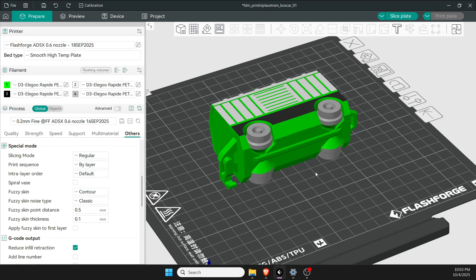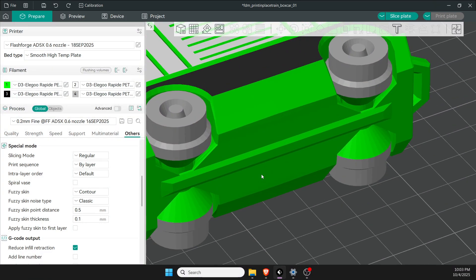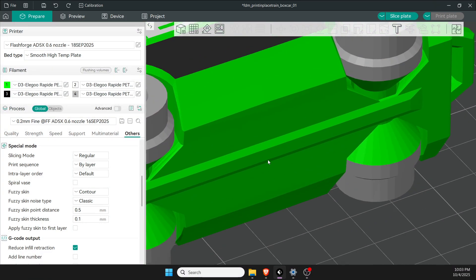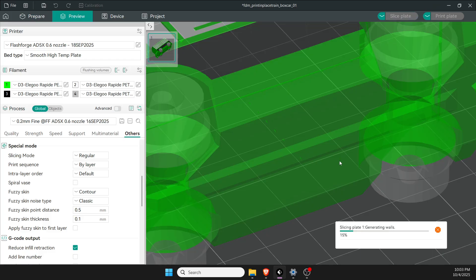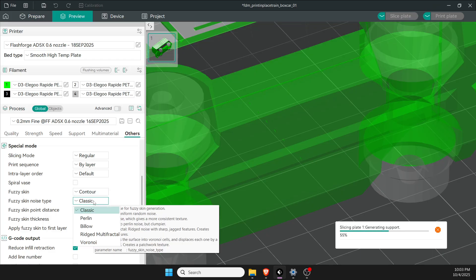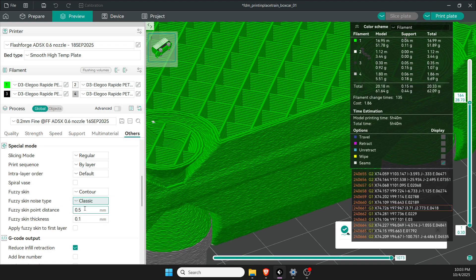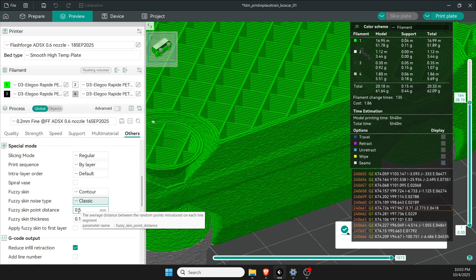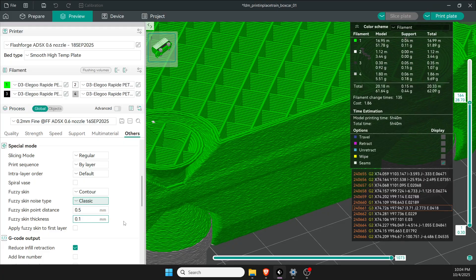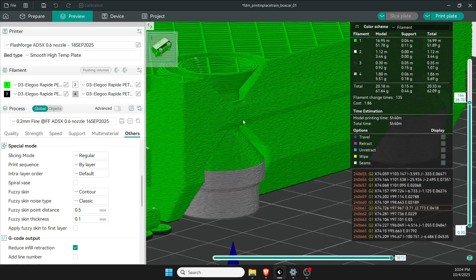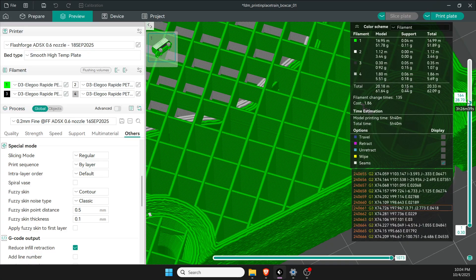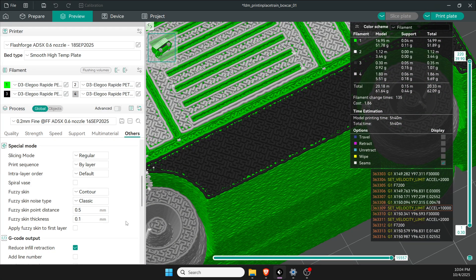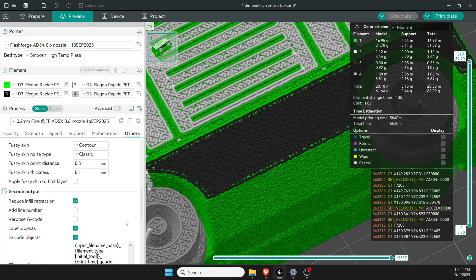When we come down here, fuzzy skin—I like fuzzy skin. I think it makes the 3D printed lines go away. I prefer contour and in the classic mode I just use 0.5 on the distance and 0.1 on the thickness. To me it just smooths it out, it matches the top and bottom surfaces a lot better. Heck, give it a try and see what you think.